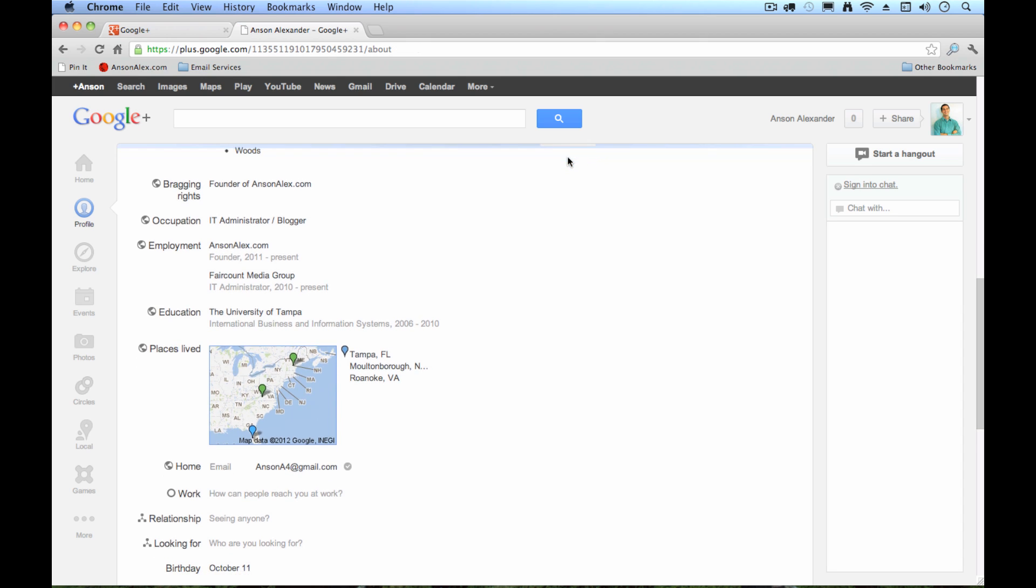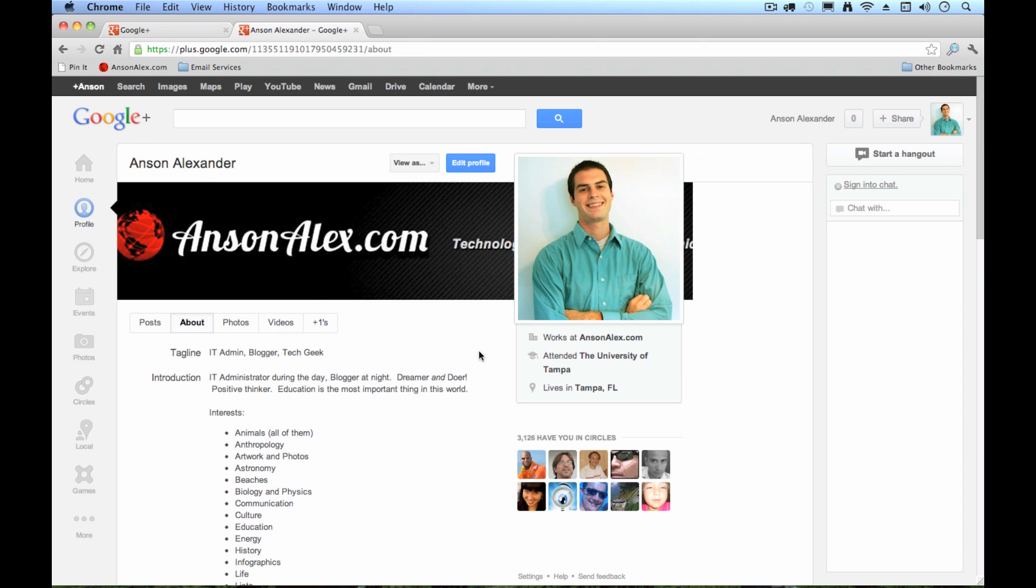So that's pretty much all the time I have for today. Again, this is my introductory Google Plus tutorial. I would love to hear feedback from all of you in the comments section below on what specific features of Google Plus you would like to hear the most about. If you've got some certain things that are confusing you or you just can't find information on, please let me know in the YouTube comments, and I will do my best to make a tutorial that hopefully answers your question. So I hope this helped, and until next time, this is Anson from AnsonAlex.com.